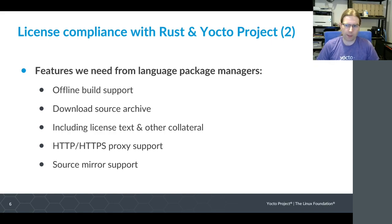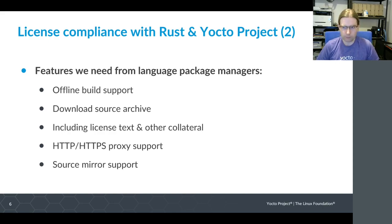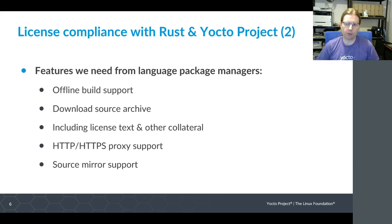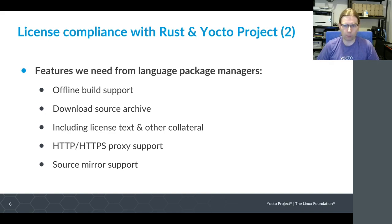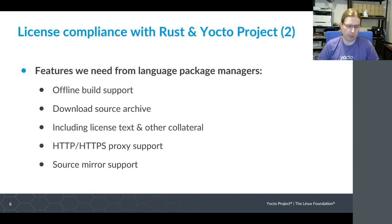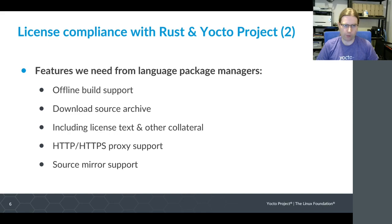We need to be able to capture the license text and other collateral that goes with a project - this may be part of our license compliance activities, or scripts needed to rebuild the software and other things like that. We need whatever tool the package manager uses to download sources to support HTTP or HTTPS proxy, which is something we support in Yocto project. And lastly, we need to be able to set up our own source mirror, which may be locally on the machine we're working on or some sort of internal server within a company. That should be configurable.